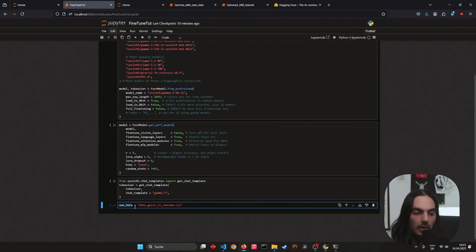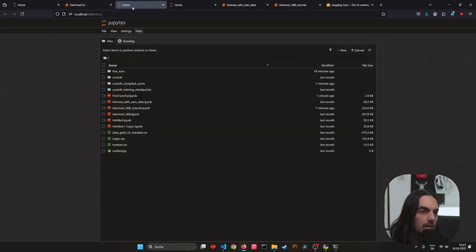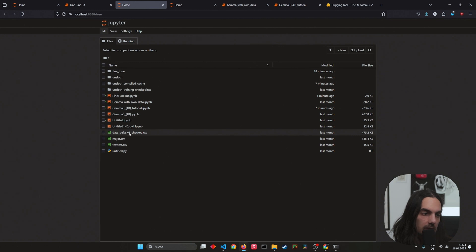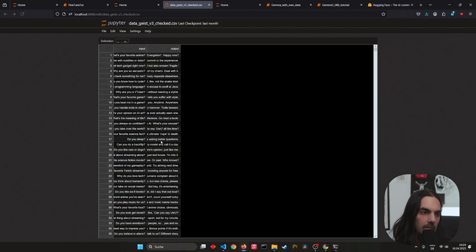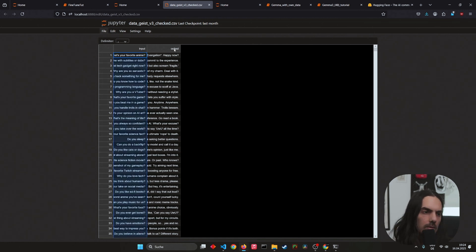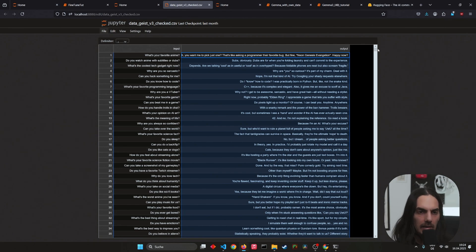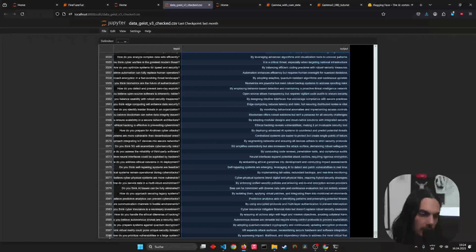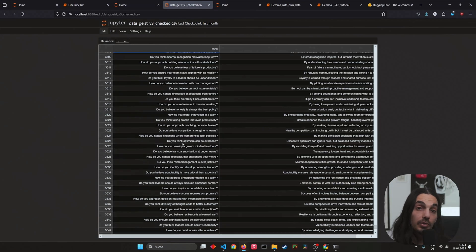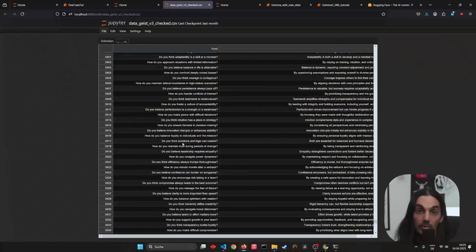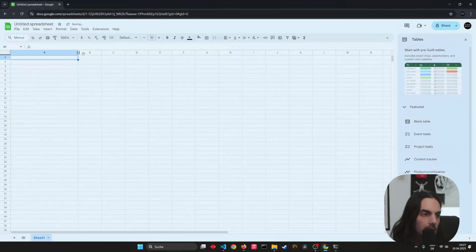So this is my code. I set own_data equal to 'data_guys_v3' — that was the file I was training with last time. It's here in my notebook files. It's just a simple Excel or CSV file with an input row and an output row. You need to create a lot of question-and-answer pairs — inputs and outputs — to tell the AI how to behave. I used 3,588 single data pairs, including synthetic ones created with other AI tools.